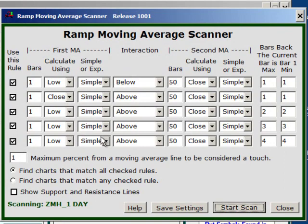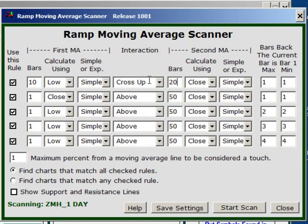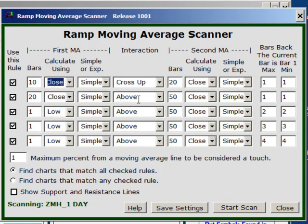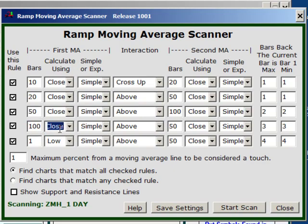You can also do multiple moving averages. Let's say we want to catch some moving average crossings: the 10-bar moving average crossing up through the 20-bar on the current bar. The 20-bar based on close above the 50. The 50-bar above the 100. And the 100 based on closing price simple above the 200. That would set up a bullish setup. For every rule I would like this to be just the current bar.